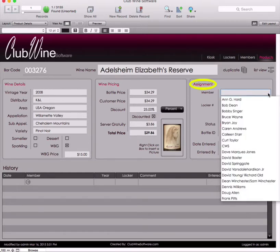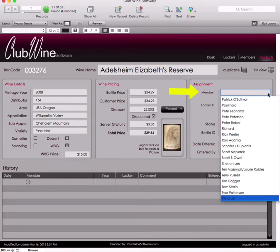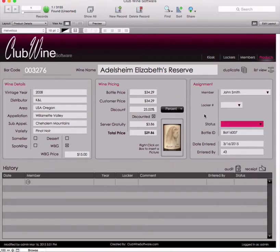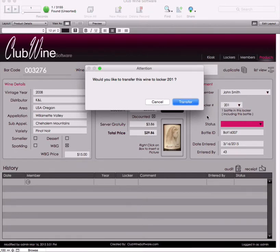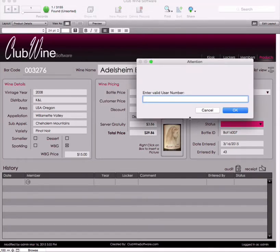Moving to the far right box titled Assignment, select the dropdown menu under Member to select the member's name or the restaurant's wine list. Now you can select a locker number. Please note that the list of available locker numbers is based on the selected member, so you must select a member or the wine list before you can select a locker number. Be sure to select a locker so the inventory can be tracked accurately. A prompt box will appear verifying the locker choice. If correct, press Transfer. If not, press Cancel. A dialog appears asking for a valid user; users will then enter their user identification and press OK. This will verify the transaction was completed.